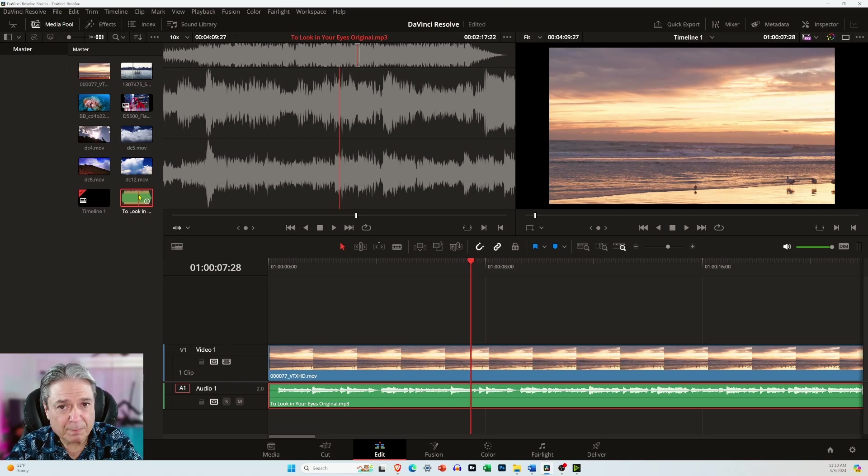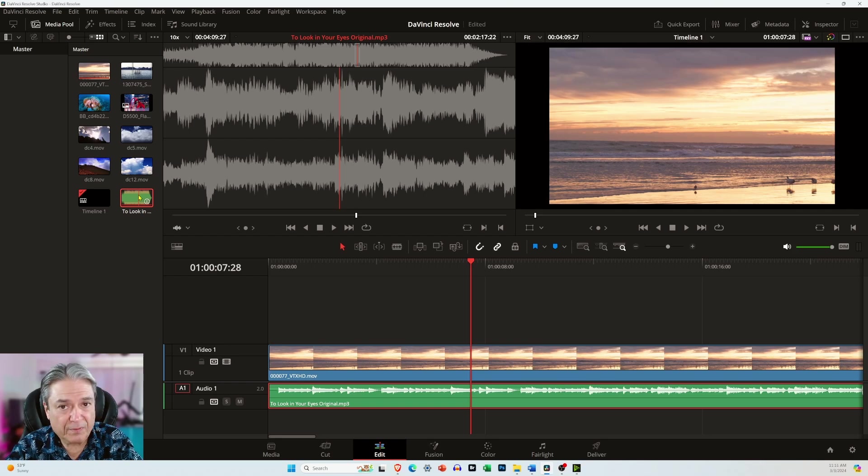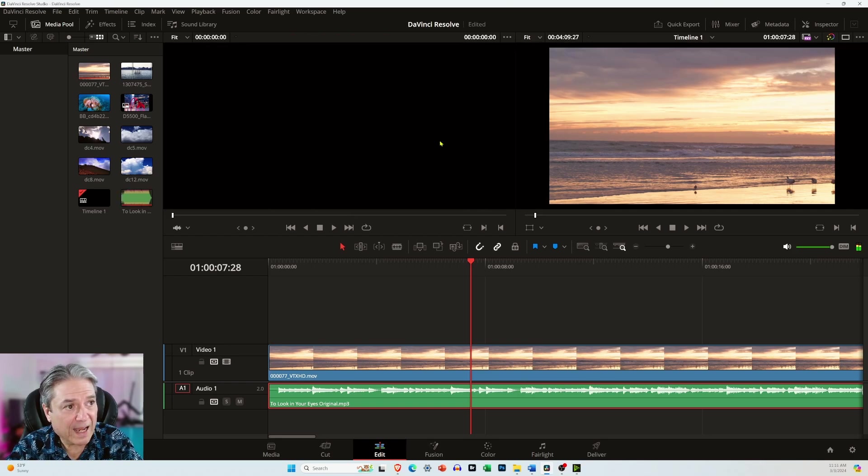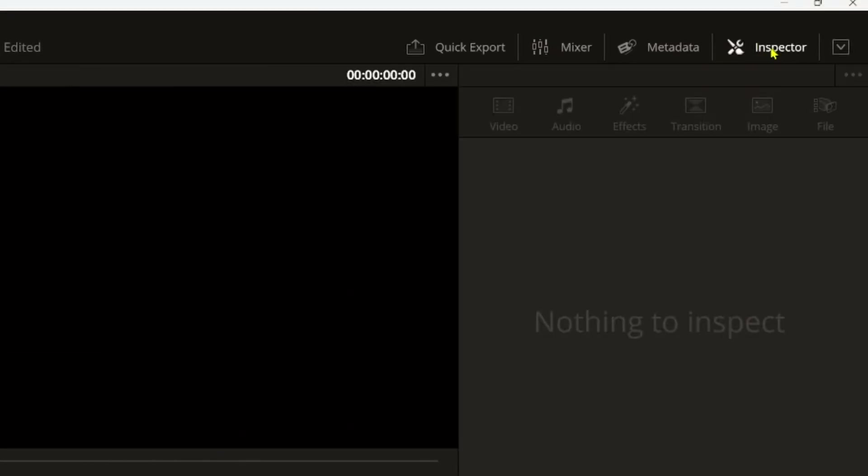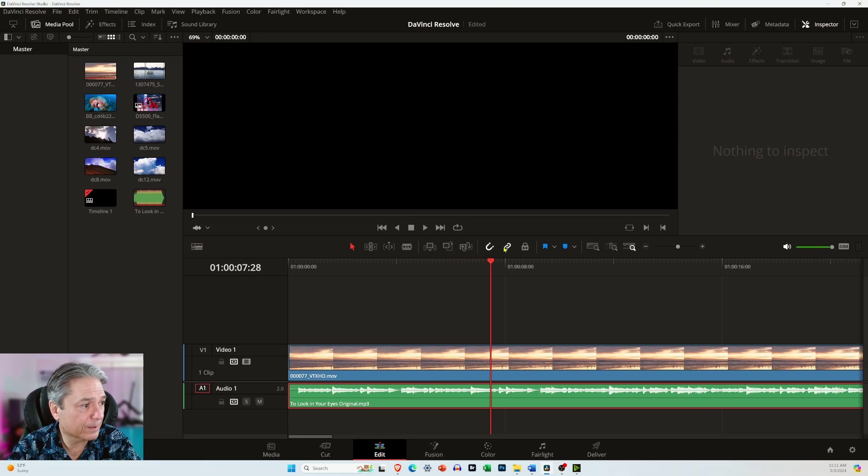Usually you don't need to see this media preview window. So to hide it, just come to the upper right hand corner of the screen and select inspector and it will hide it.